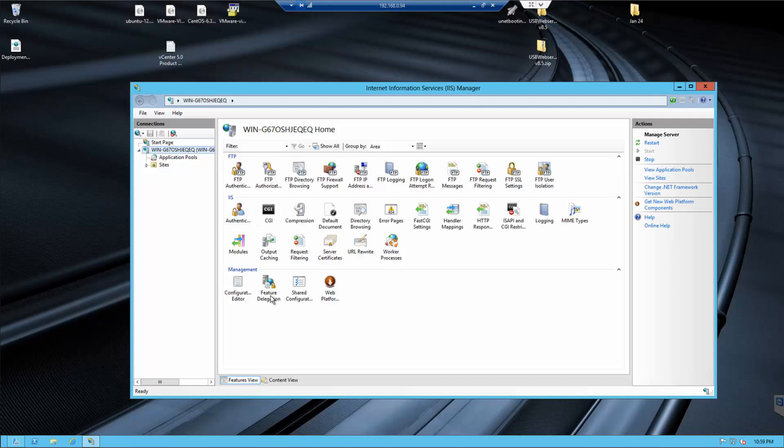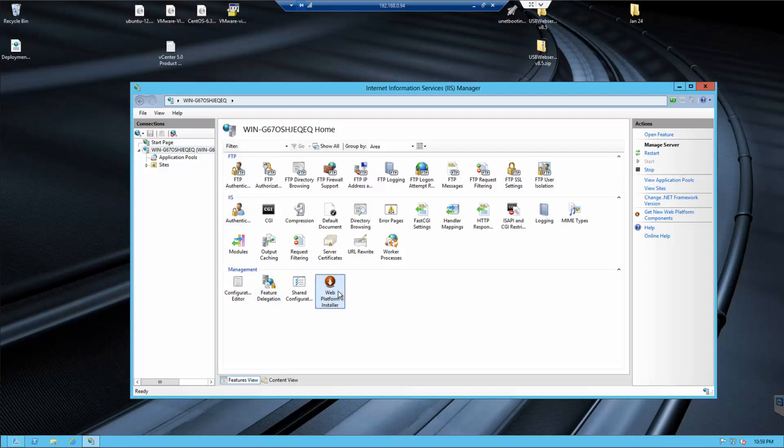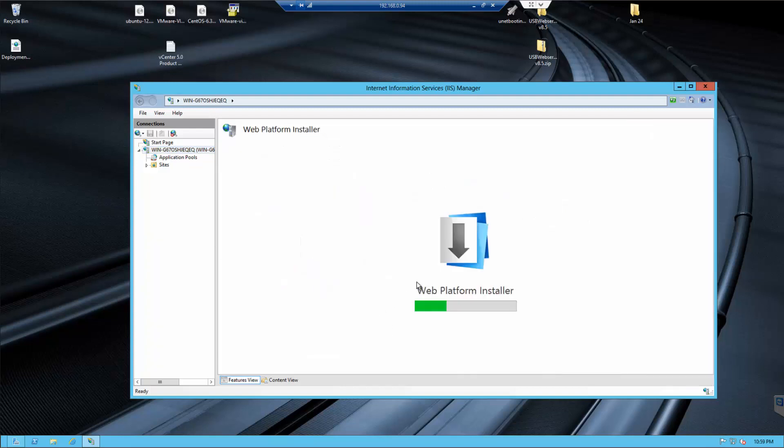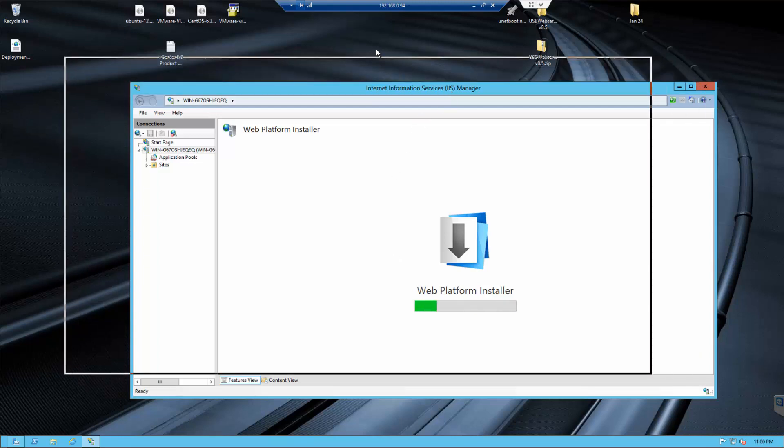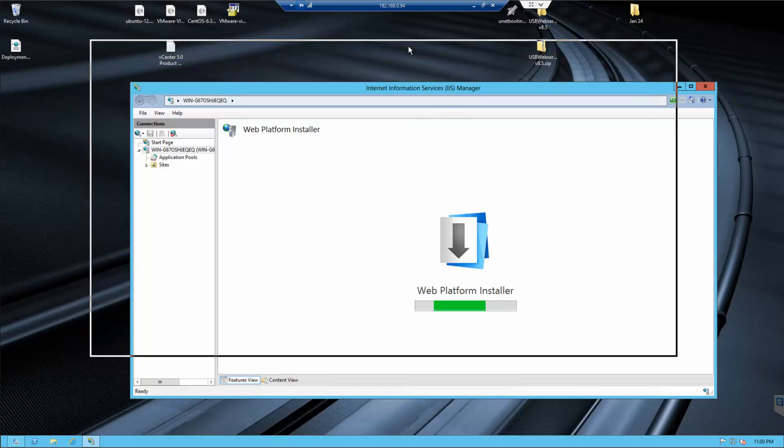Now IIS, the new features in IIS allows you to have the web platform installer. This is great to install because this will allow you to install PHP and MySQL. PHPMyAdmin is a third party so you can instantly download it anywhere on the internet. You just have to know how to install it.